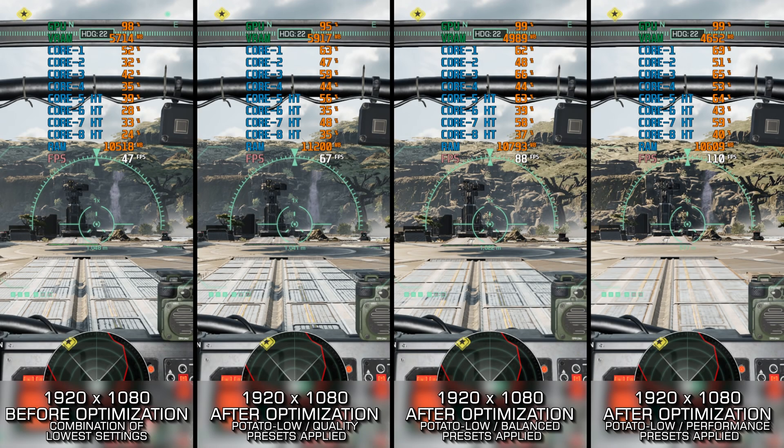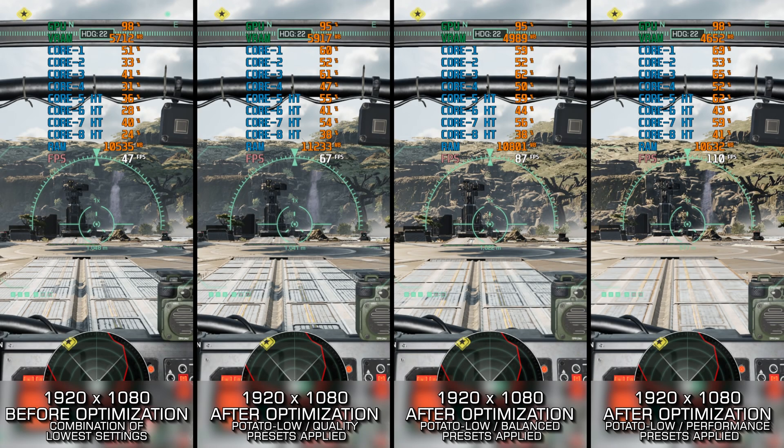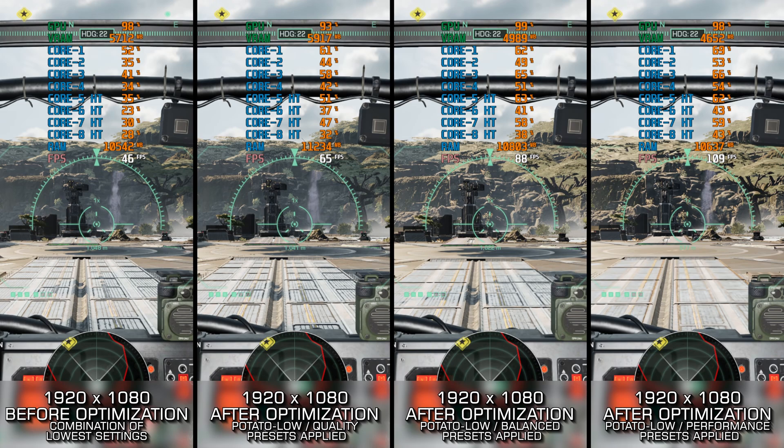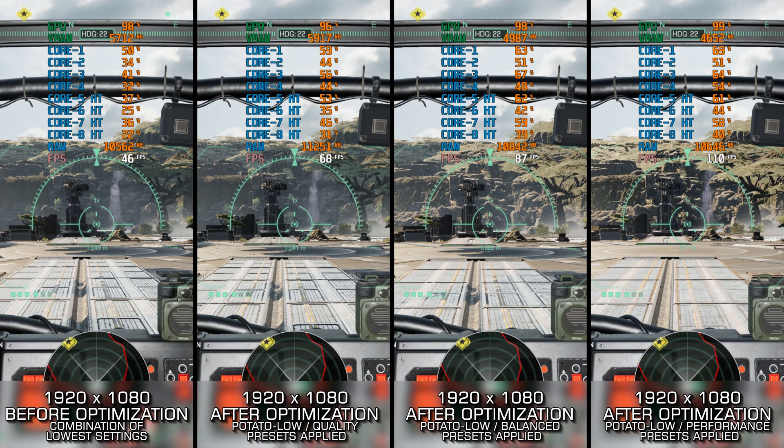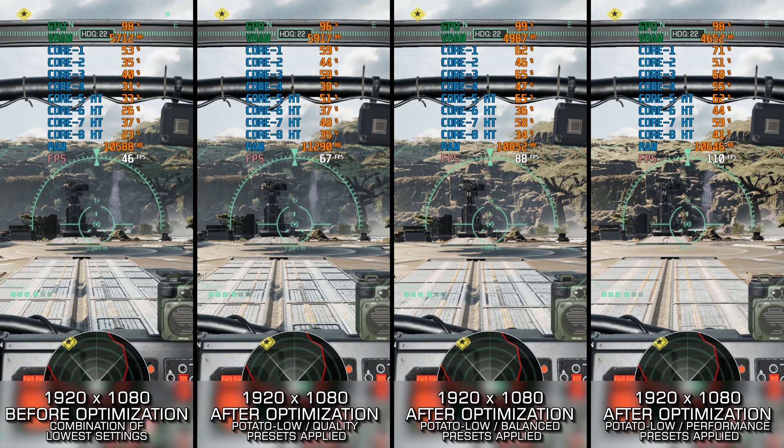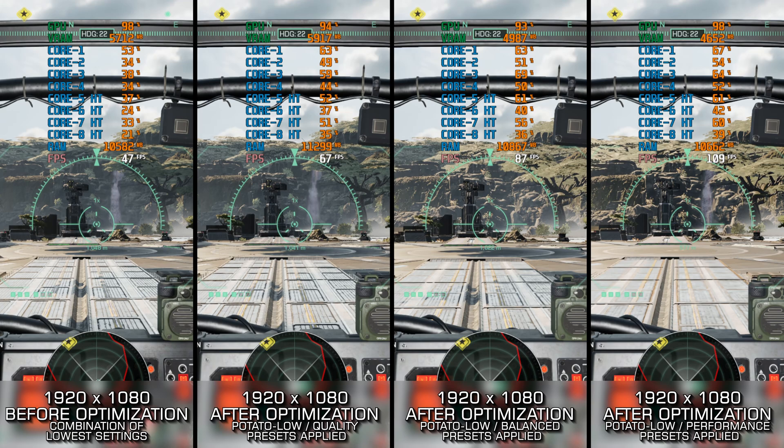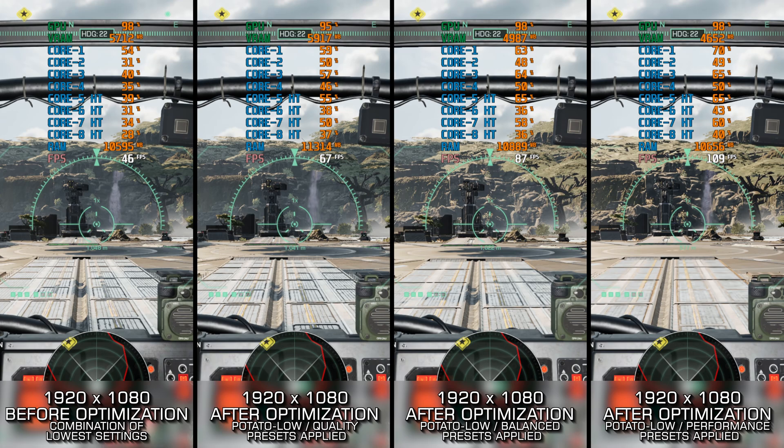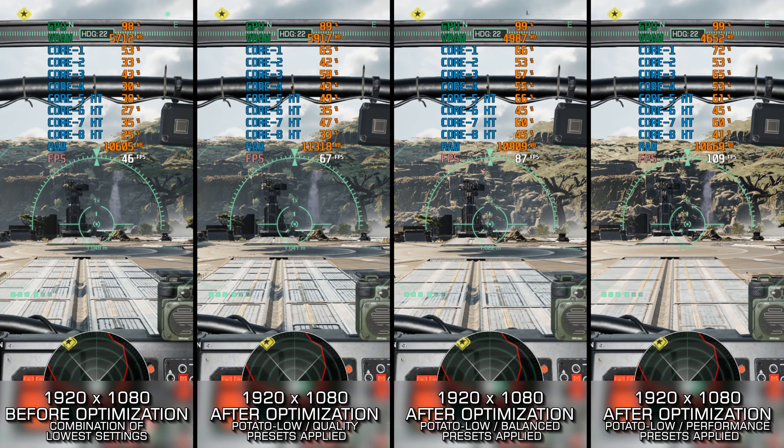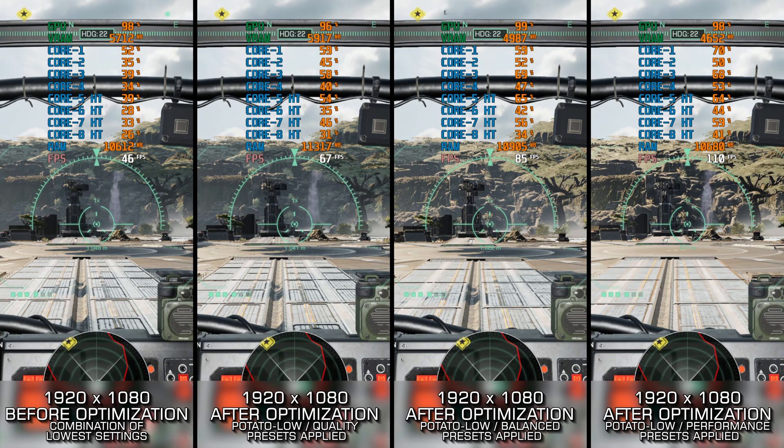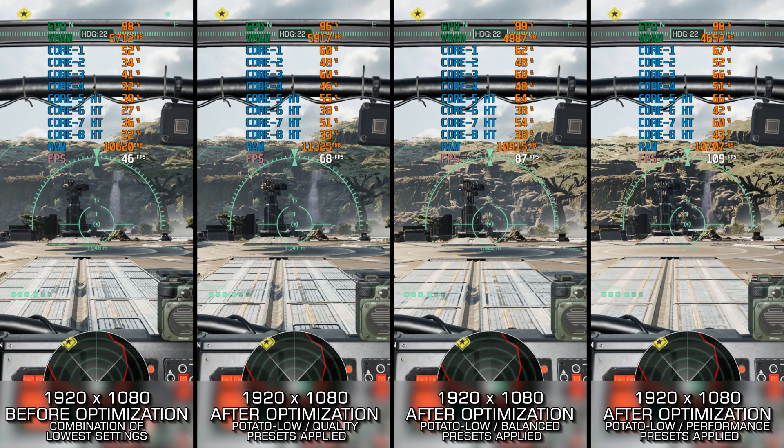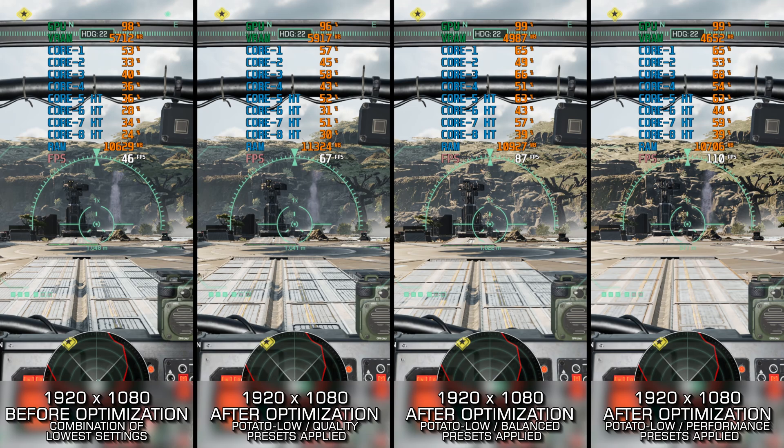MechWarrior 5 Clans has got to be one of the most detailed MechWarrior games ever created, and that is expected since it is the latest release. However, it is also extremely heavy to run, which isn't as expected, but looking at how all these modern PC games run these days, it is a given. And now, let's see how we can boost the game to higher FPS numbers and achieve the maximum possible performance.